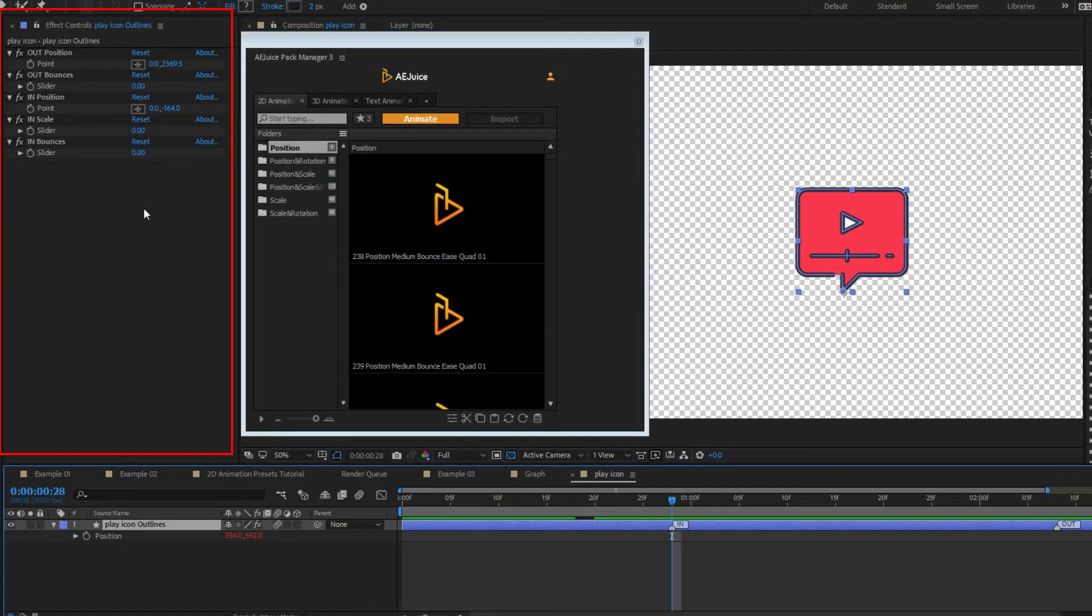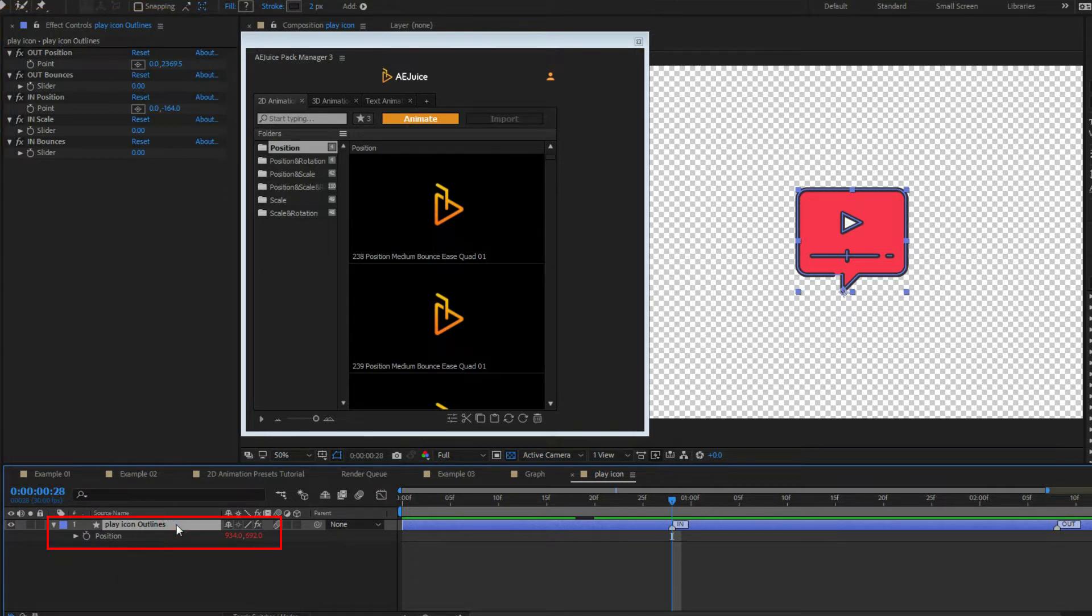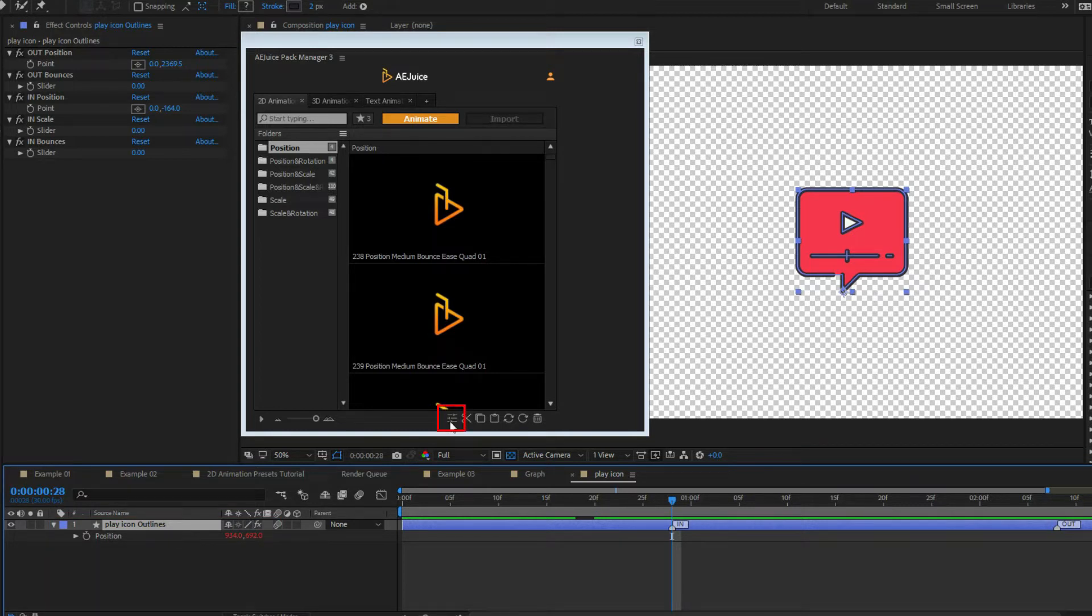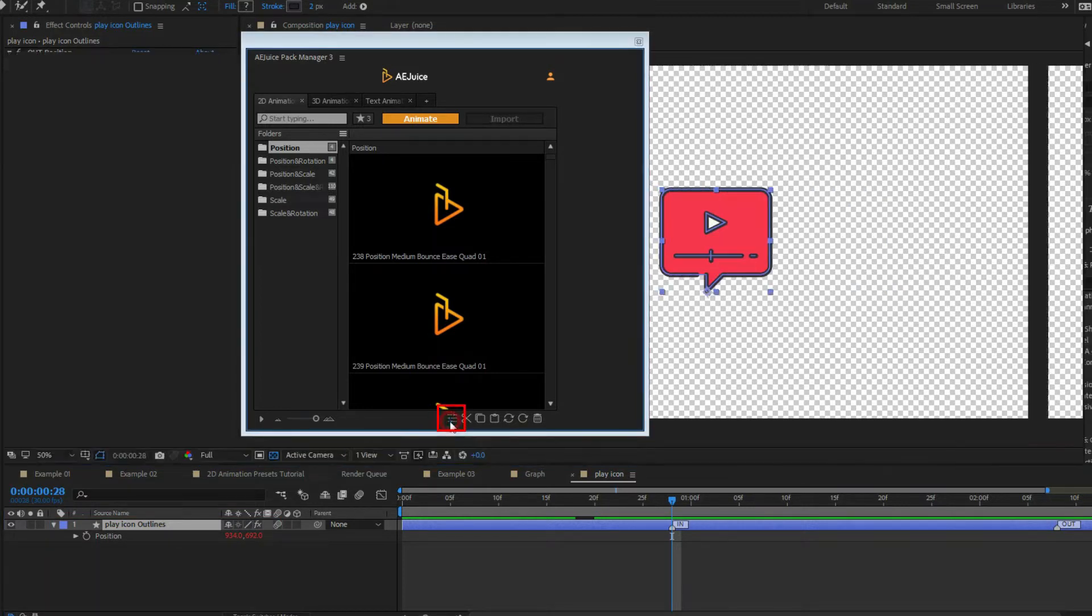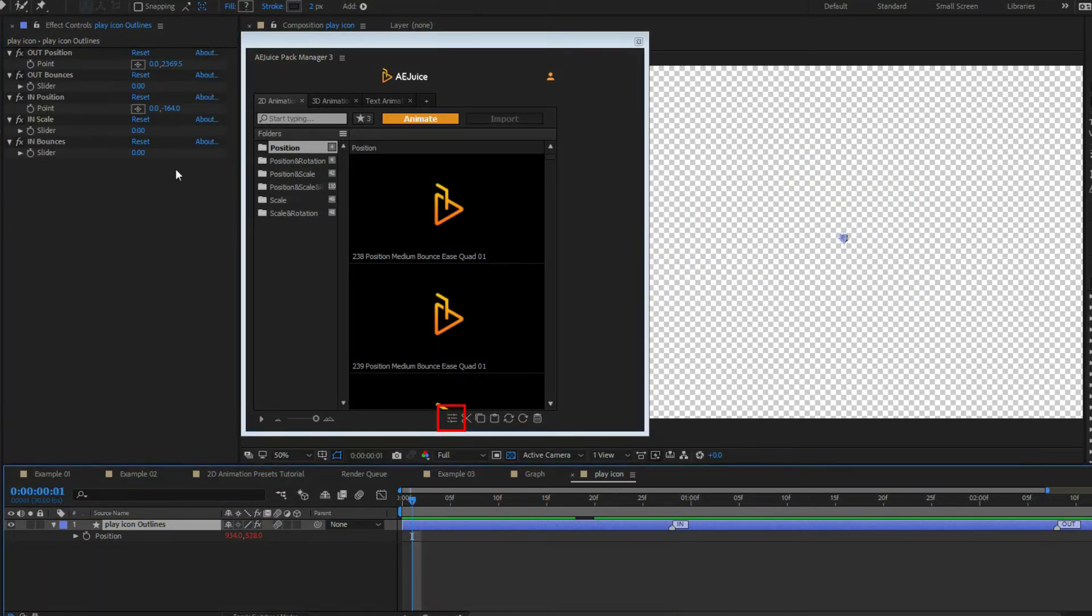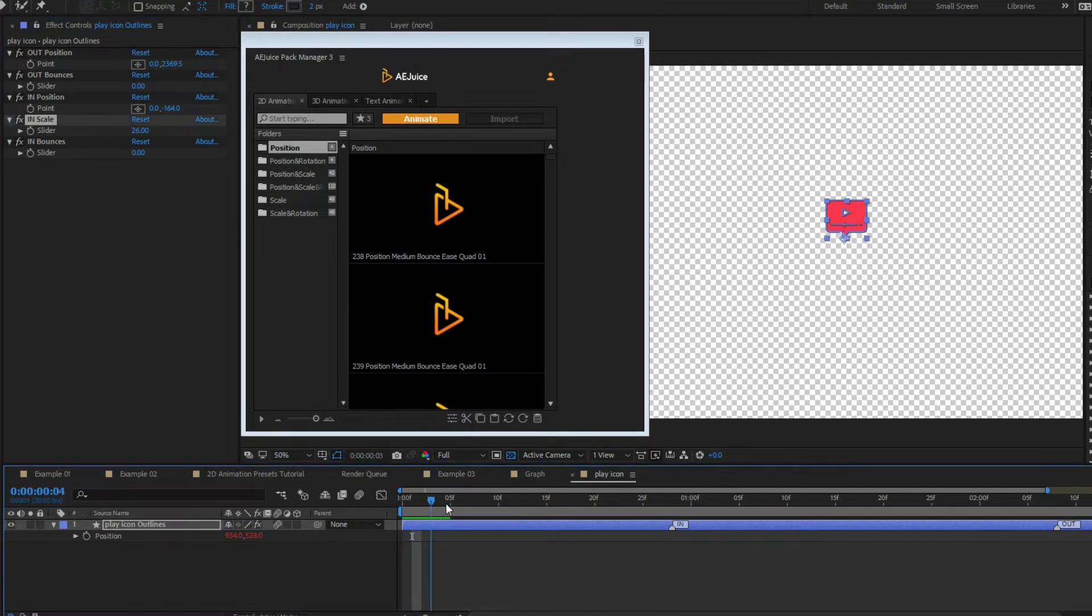Start position, scale and rotation values are taken from effect controls. End values are the values after the marker. Now you can easily change both at any time. Press controls button to quickly access effect controls panel.